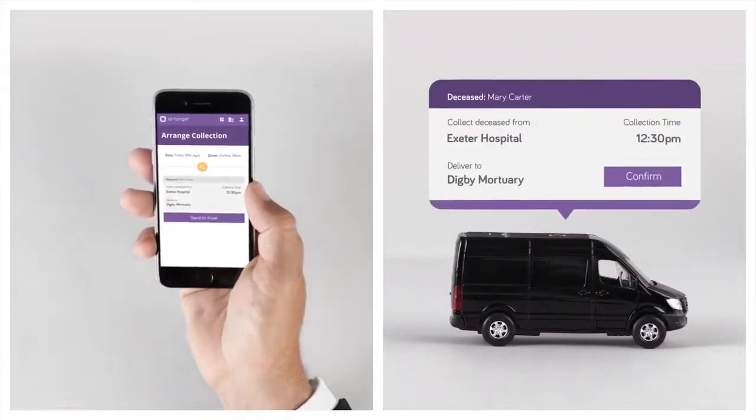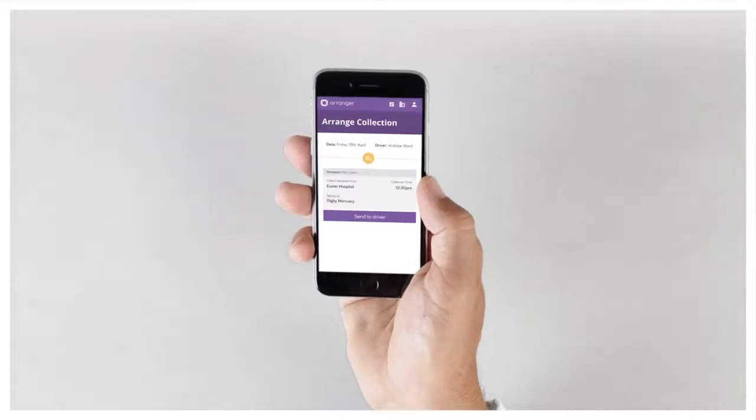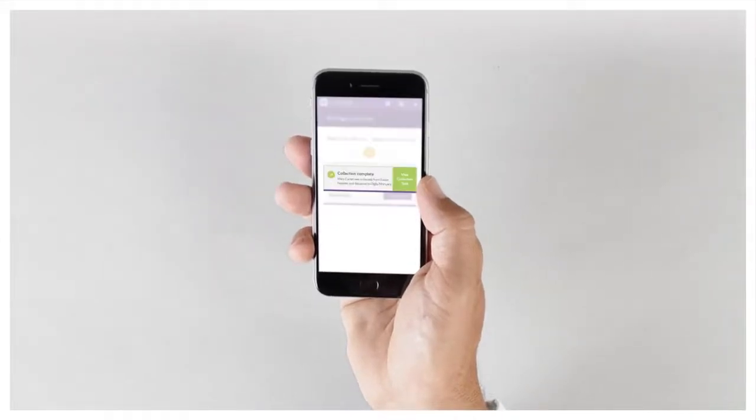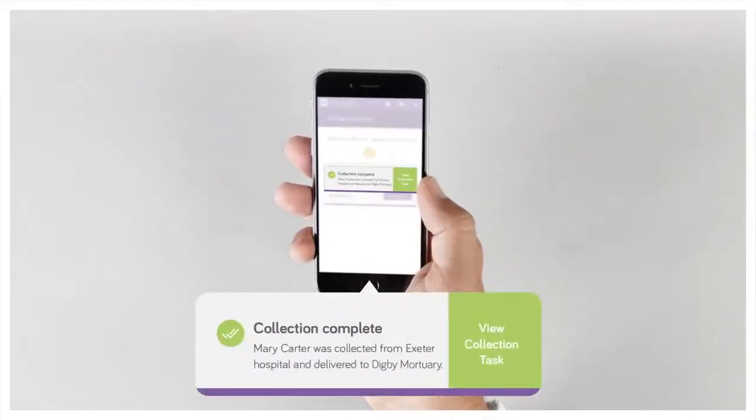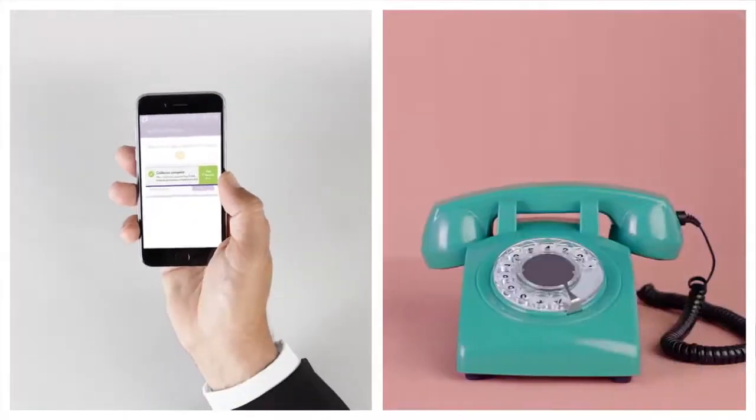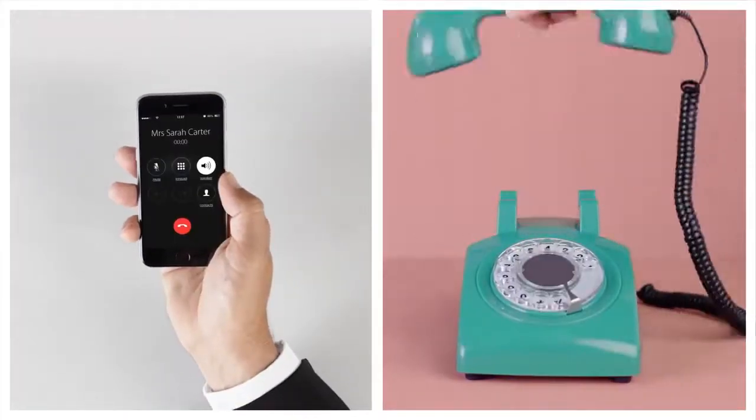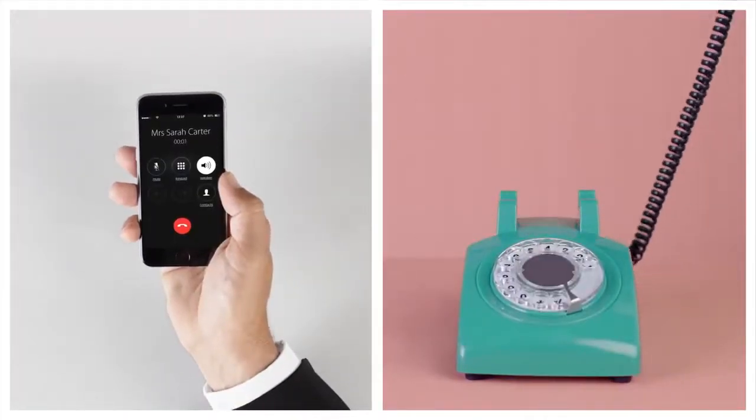I can send drivers the exact time and location for the collection. And once they've delivered, I get a confirmation. I can then let the family know straight away that their loved one is in our care.